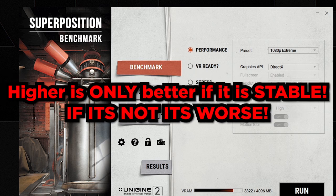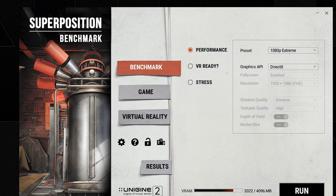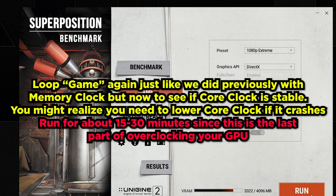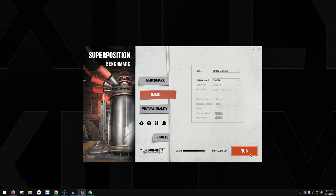Higher isn't always better — you want a stable value that 100% gives you better benchmark performance. I've never seen a card benefit beyond 150–200 MHz over the locked voltage. Once you find a good core clock, loop the Superposition benchmark in Cinematic Mode for 10–15 minutes. If there are any crashes, blue screens, black screens, or artifacts, drop the core clock by 15 and try again.